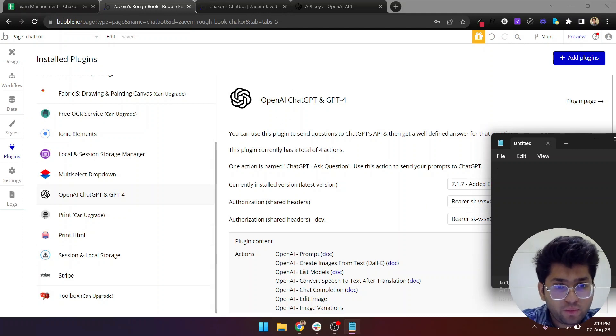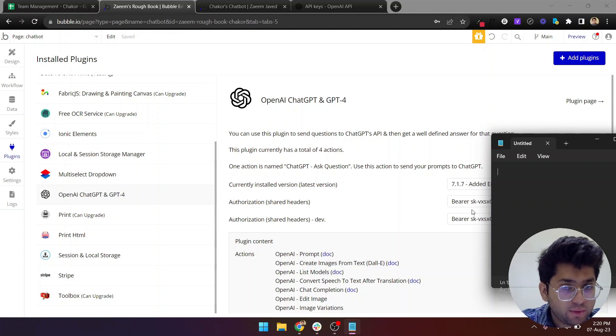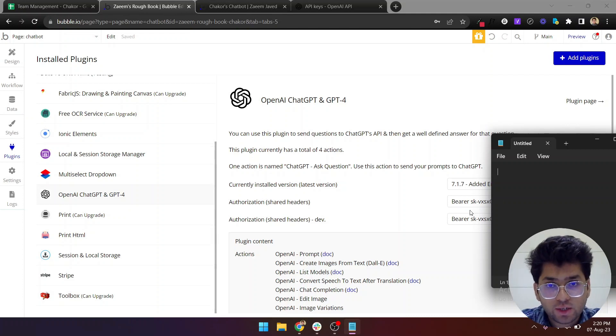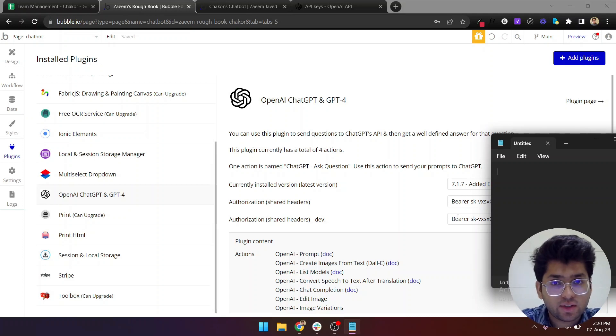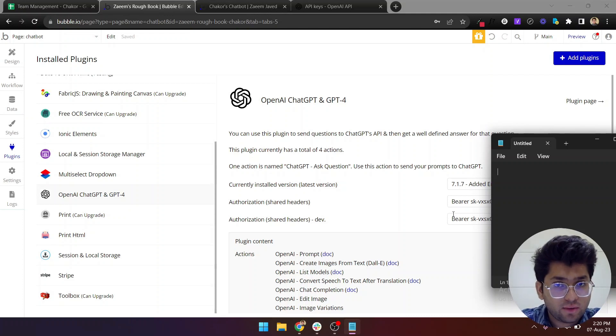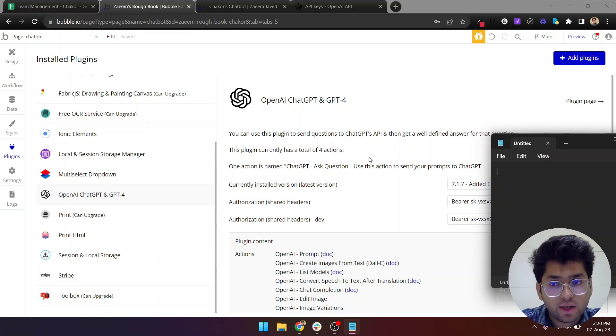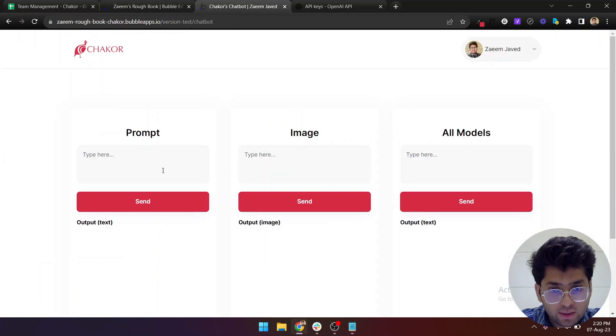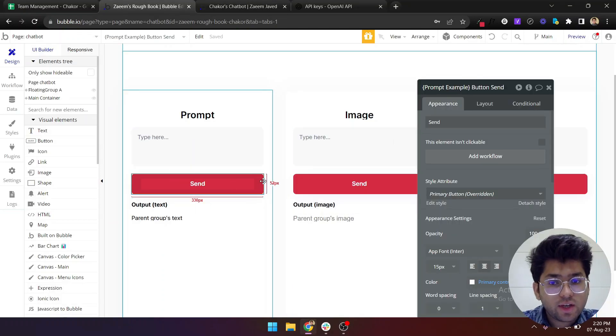Once you're in your plugins tab, you need to find the OpenAI plugin that you installed. Before pasting your API key, you need to add this bearer space before the API key. You need to make sure that this bearer is added here, otherwise the key may not work. Once it's set up, now we're good to go on the development part.